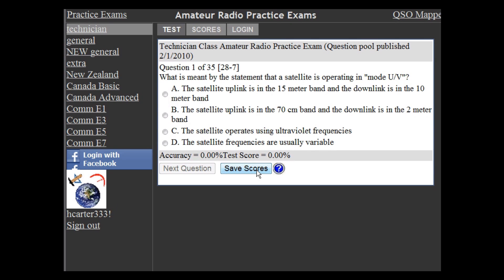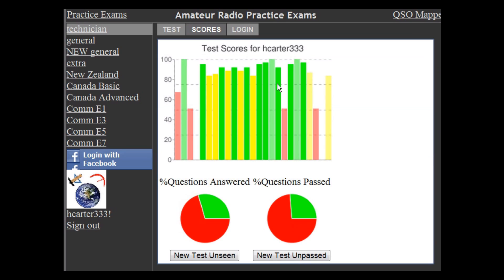you can click on Save Scores. What that will do is save the score you had on the exam up until the time that you stopped. It will also make sure to track which question pool questions you've seen and which question pool questions you've passed.